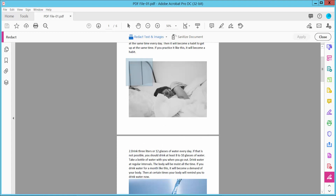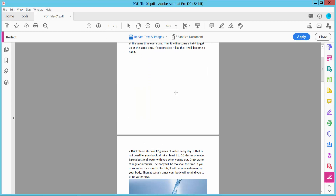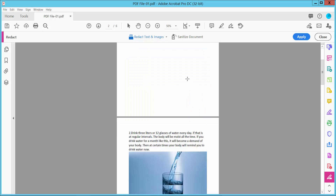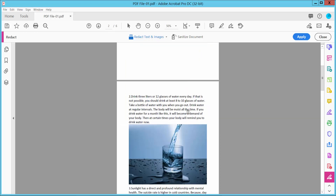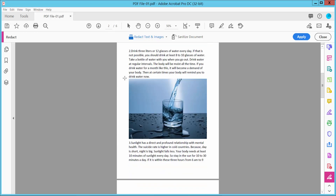And select your image area. Also click this image area.